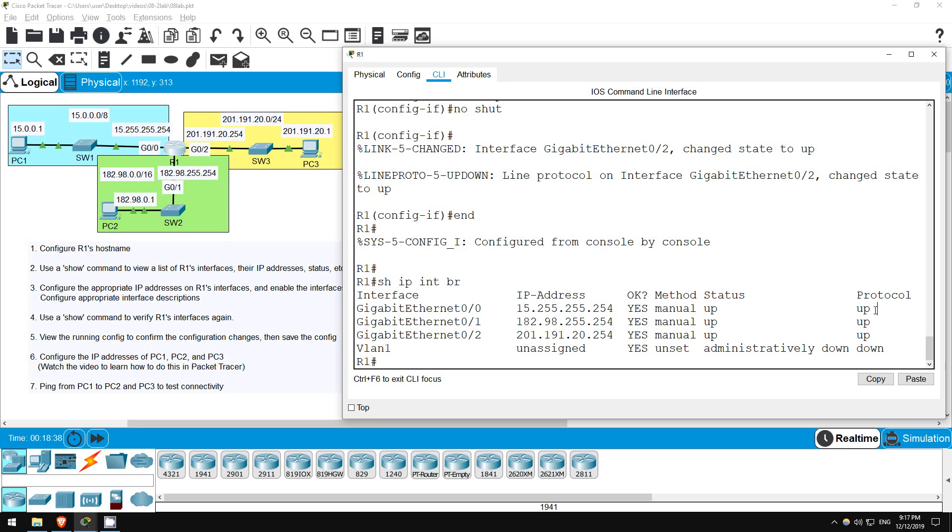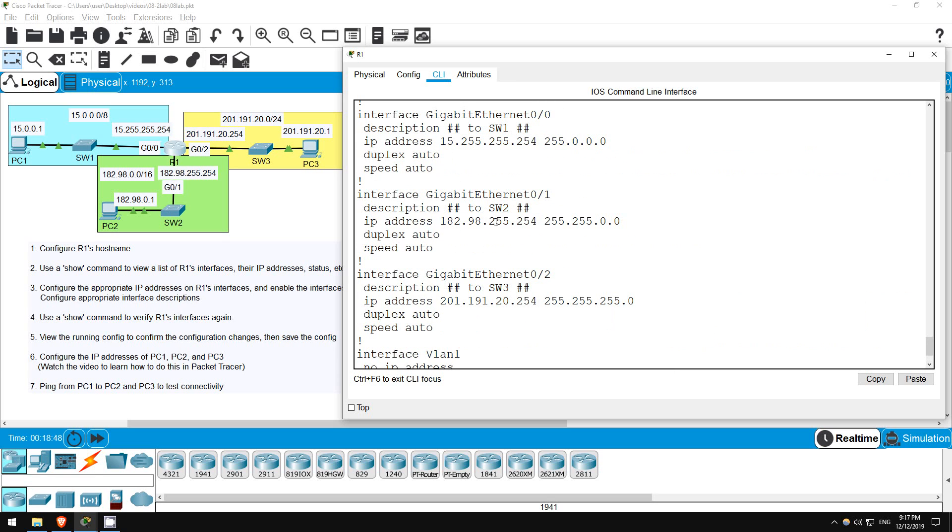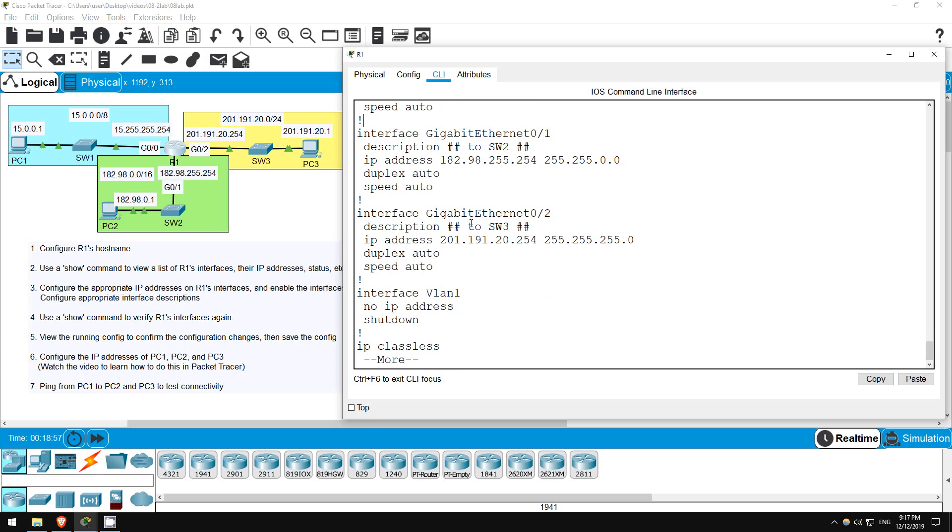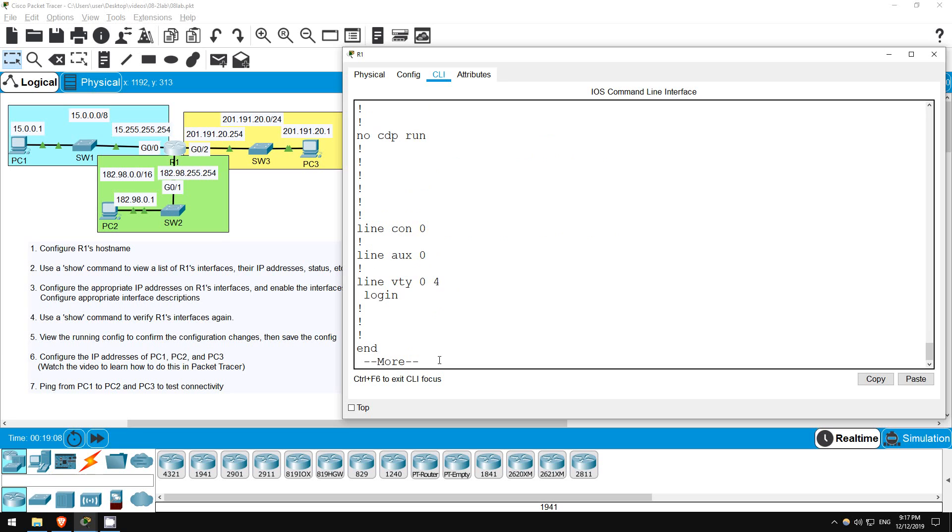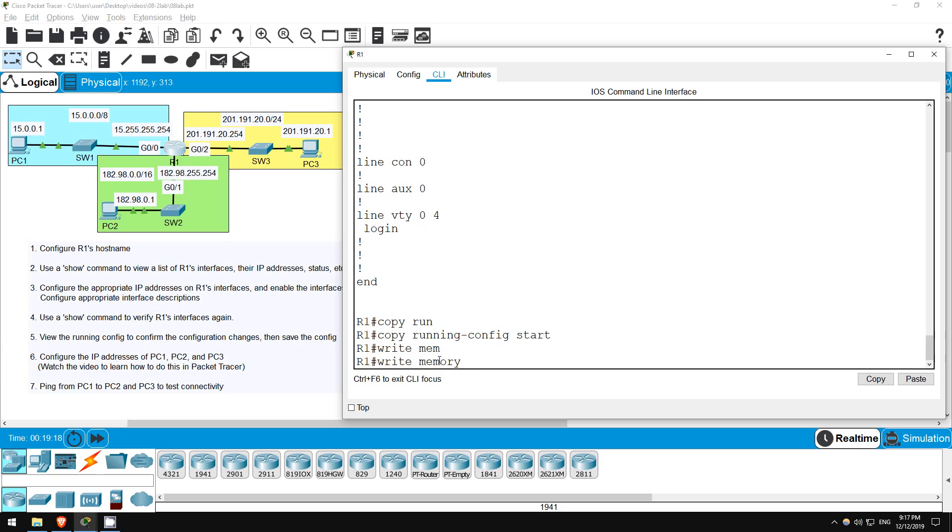Now, step 5 says to view the running config to confirm the changes, and then save the config. Show running config. Here are the interfaces, you can see the descriptions and IP addresses we configured. Notice the default duplex auto and speed auto commands. Also, if you look at the VLAN 1 interface, you can see the shutdown command, which as I said is applied by default to Cisco router interfaces. Okay, let's save the config. I mentioned in a previous video that there are a few ways to save the config. Copy running config startup config, write memory, or just write. I like to use the shortcut version of write, WR. There we go.